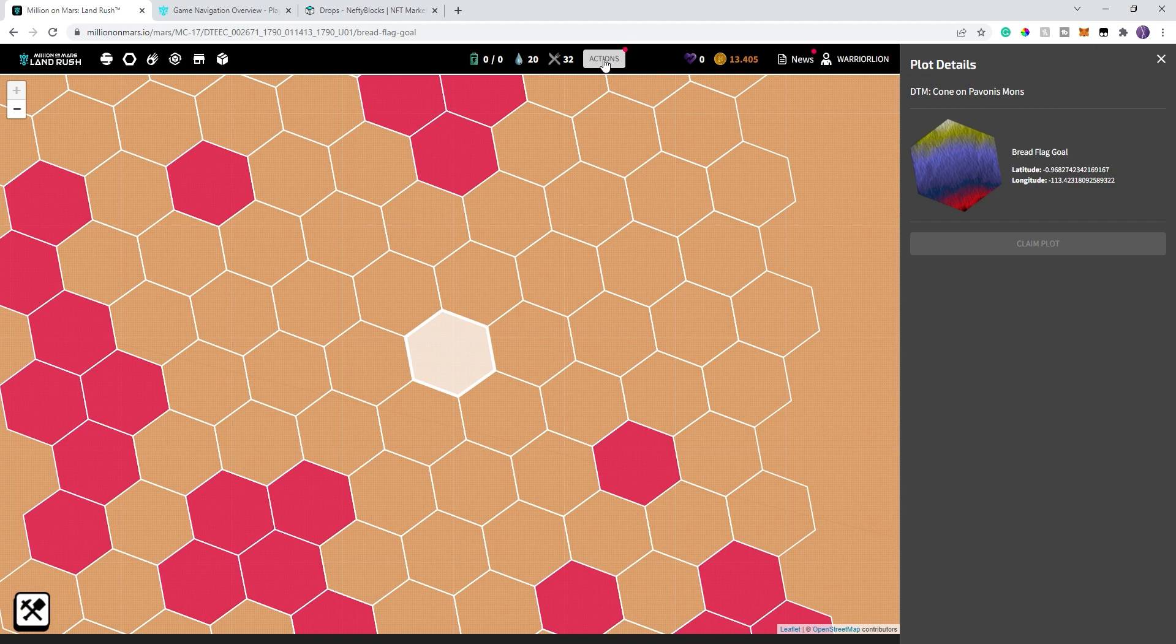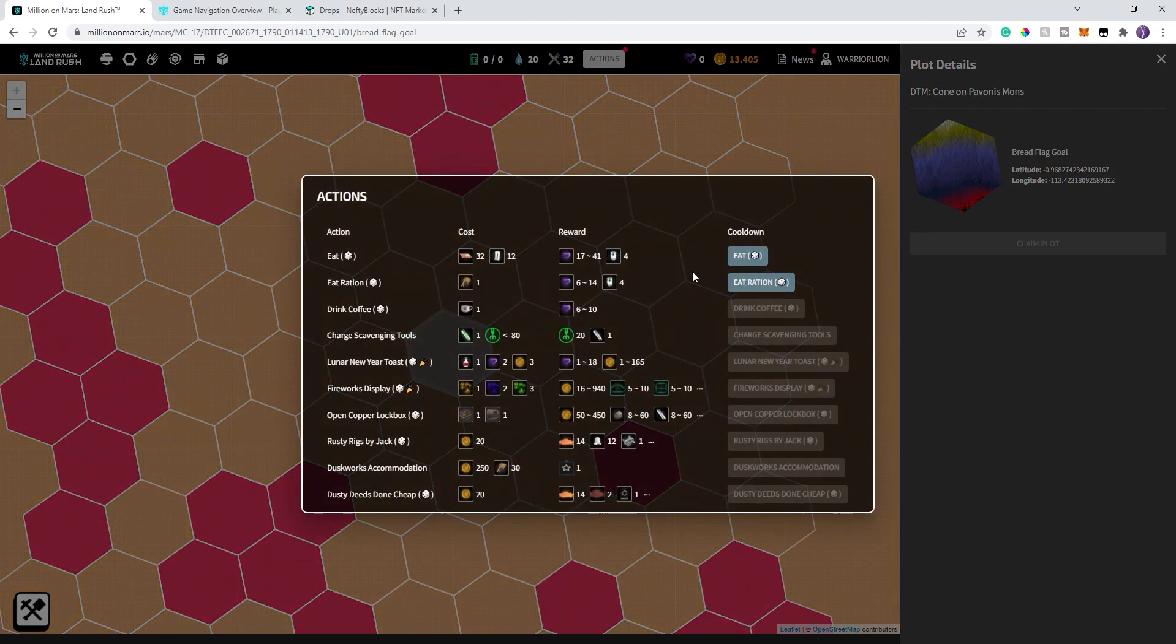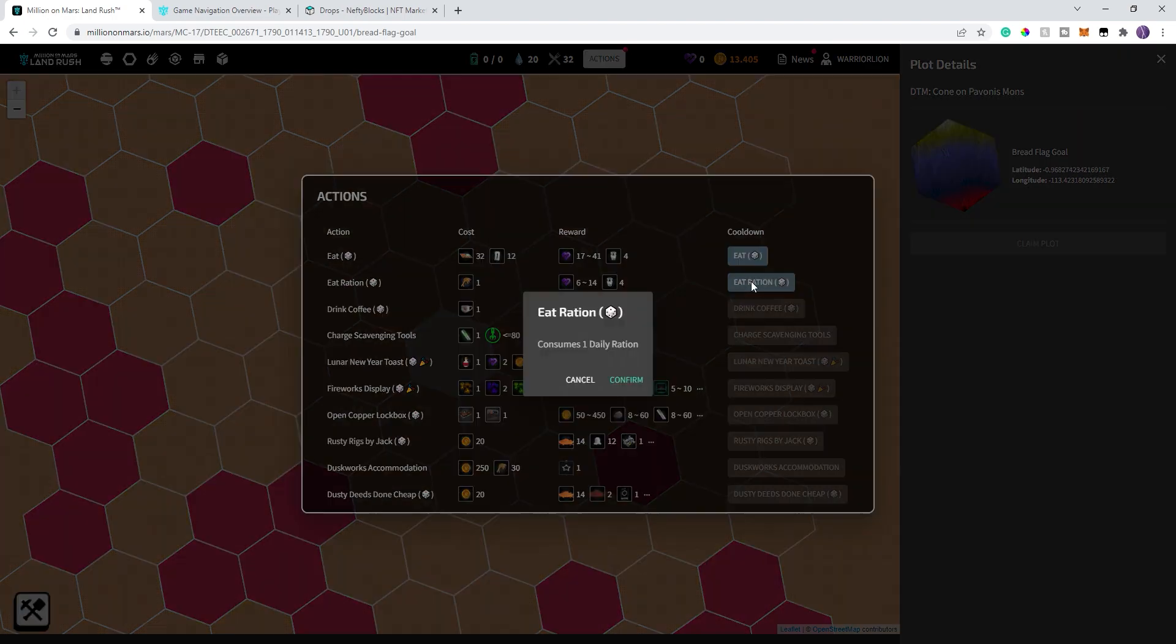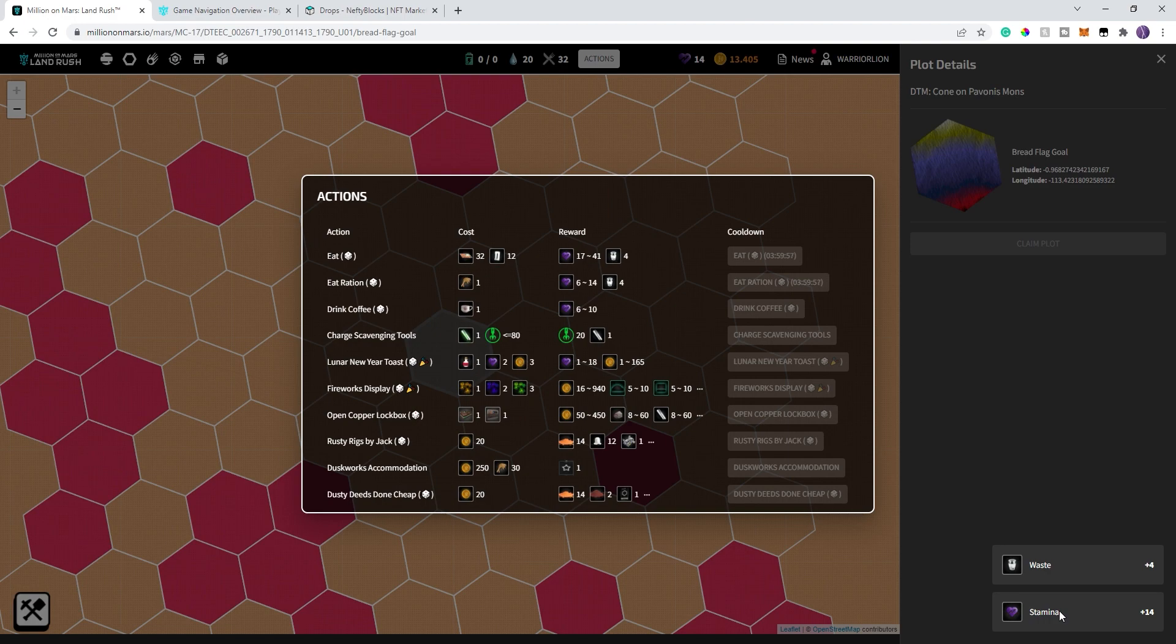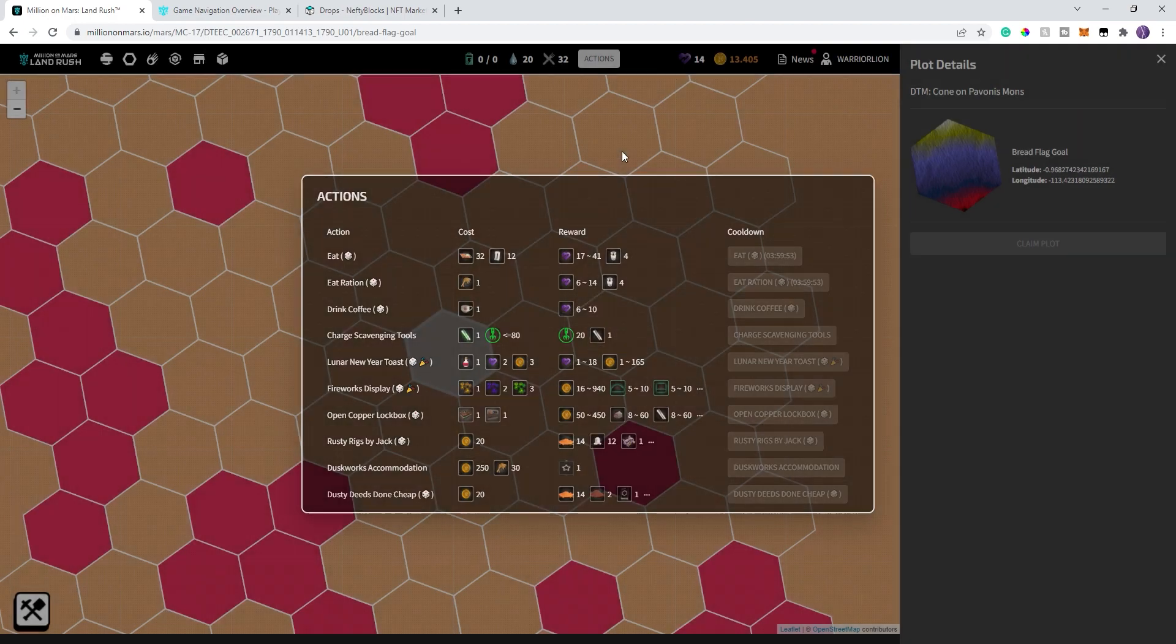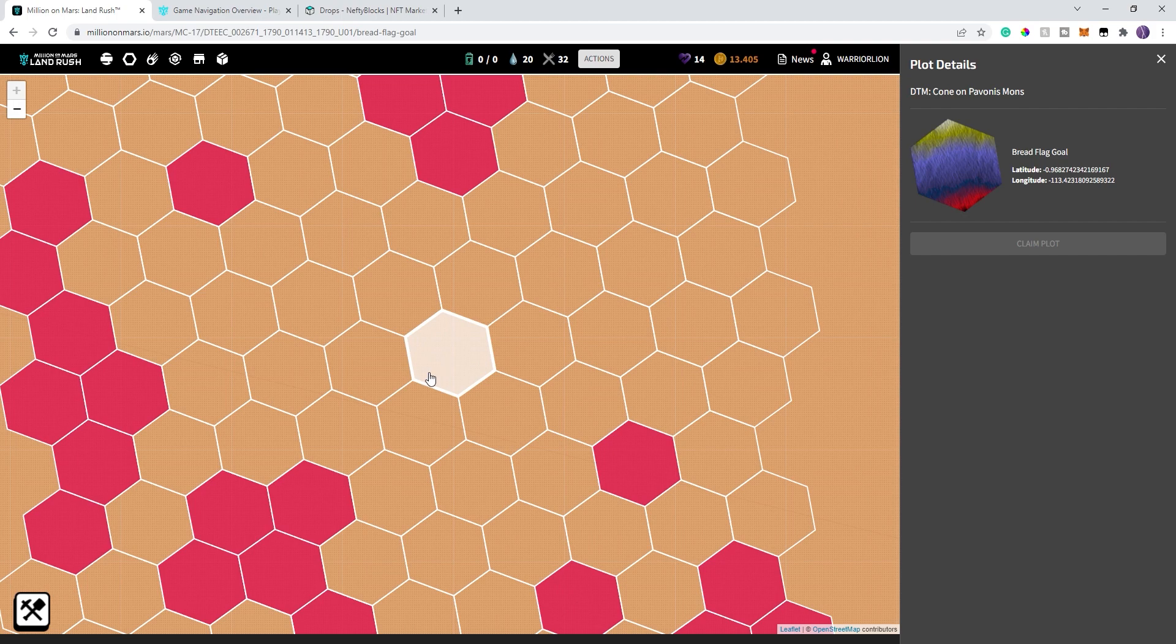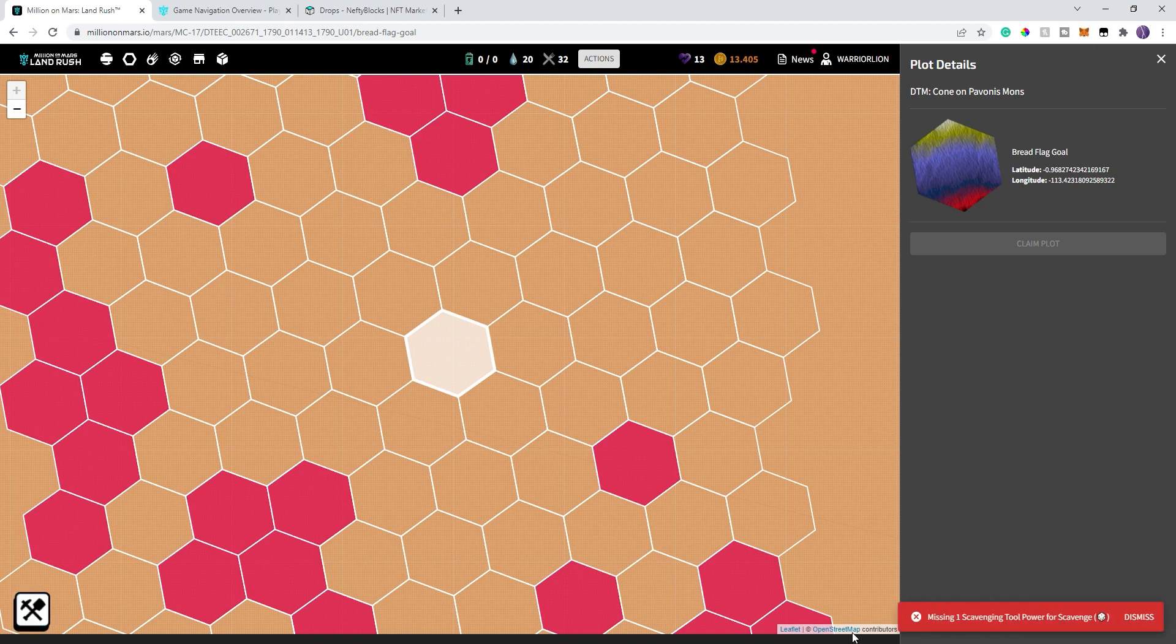What I'm going to do is I'm going to show you my daily rations. So I'm going to go to actions, eat rations. So go ahead and click on that. Yes, I want to do my daily rations and you'll see I get four waste and I get 14 stamina. You have the chance of getting six to 14 stamina. I got lucky and got a full batch. So I'm going to go ahead and continue to scavenge until, there it is, until my tool is out of power.